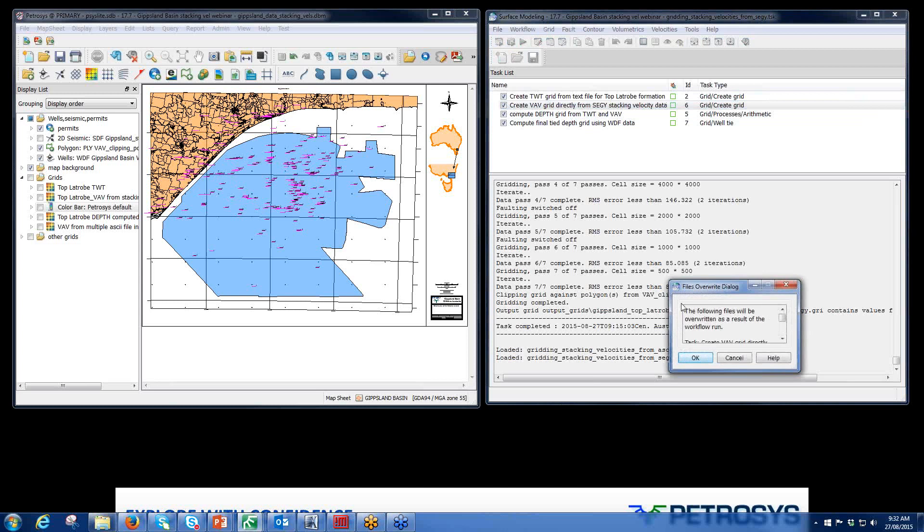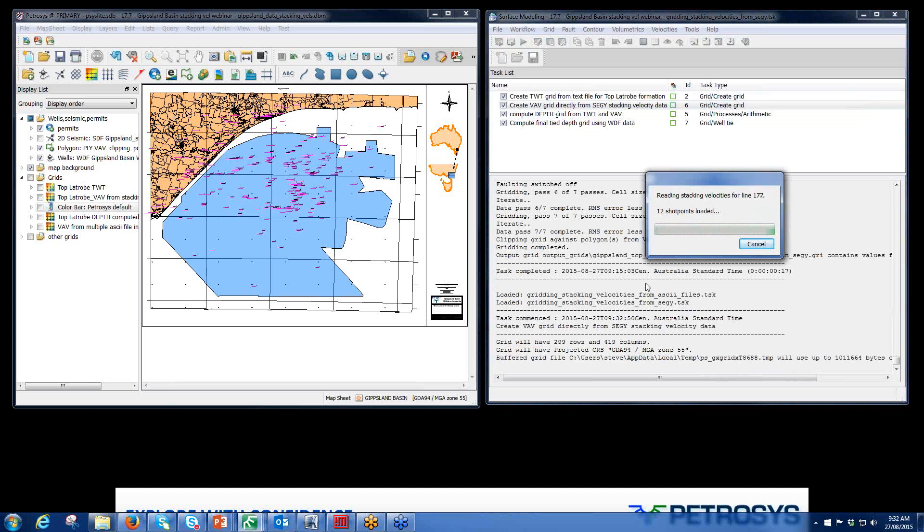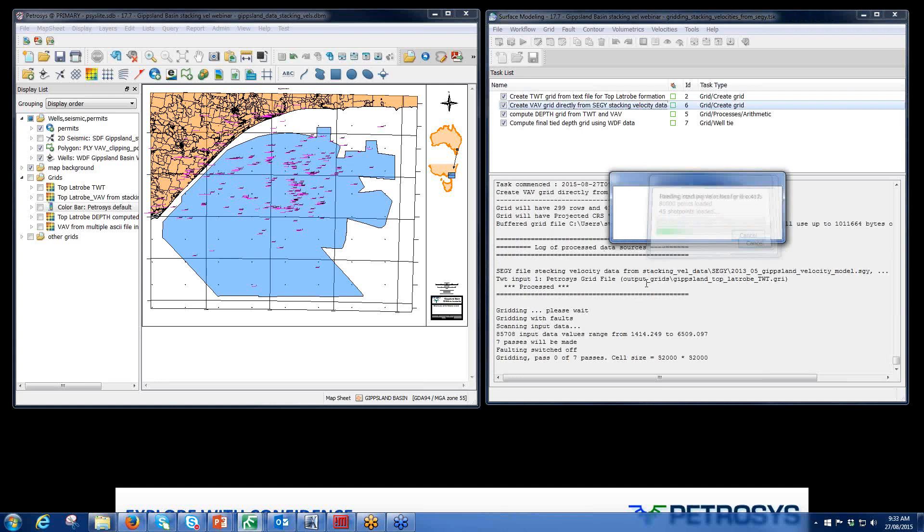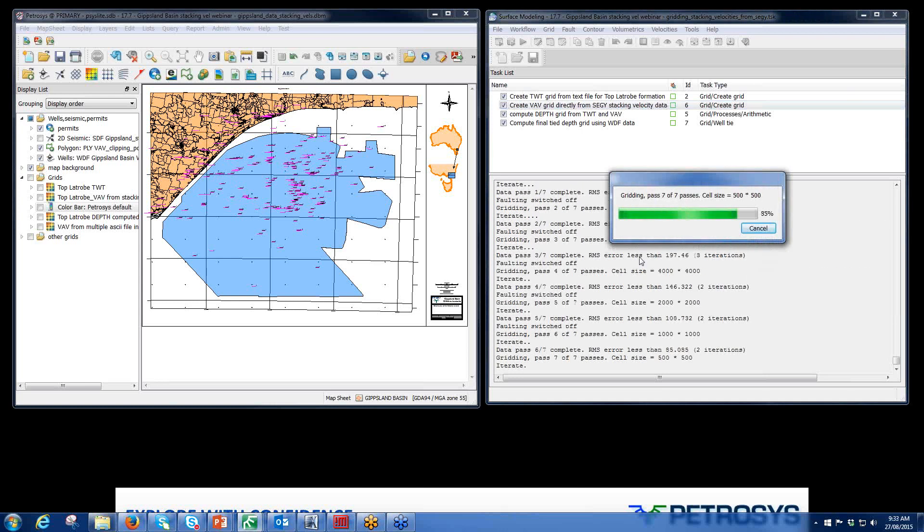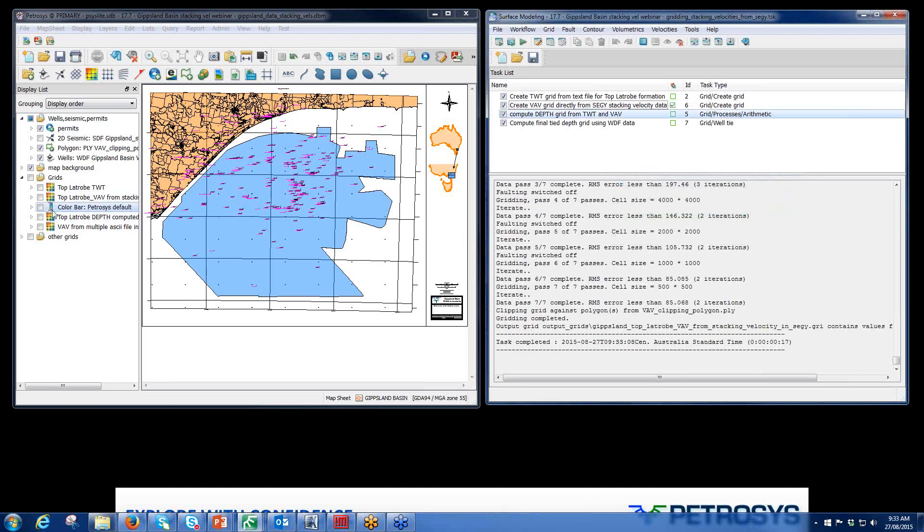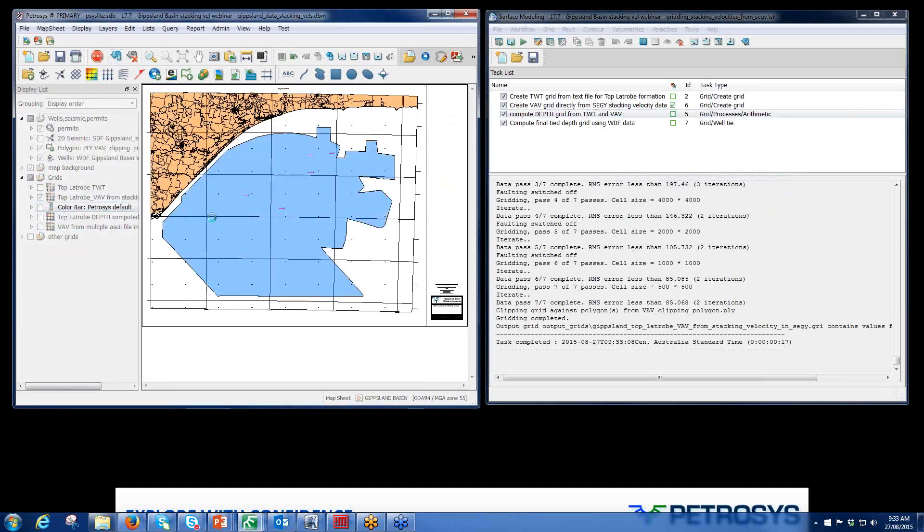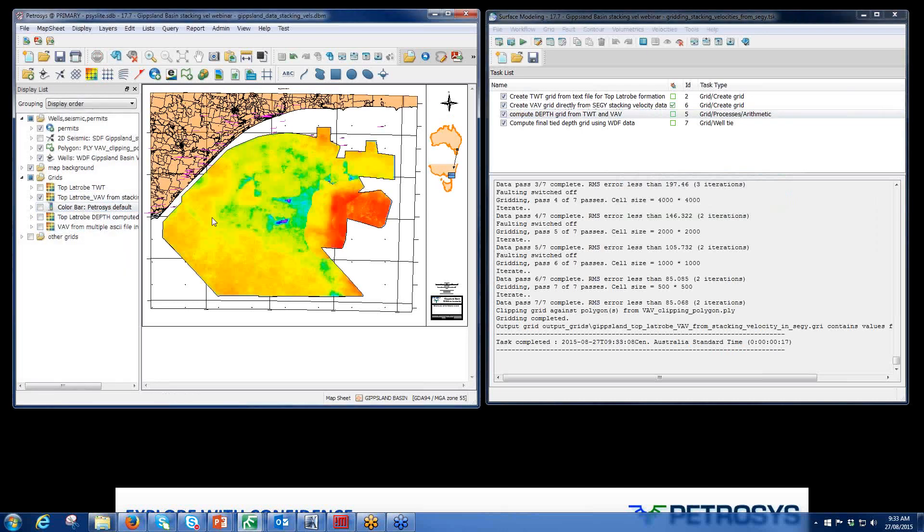It will then create a spline fit through those points, grid them all up, and then clip the data with respect to this polygon. Now that that's finished, I can show you the grid. That's my grid clipped to the polygon. So this is the average velocity grid to the top Trobe formation based on the two-way time grid.